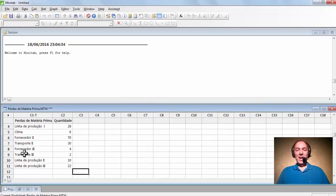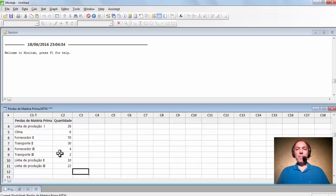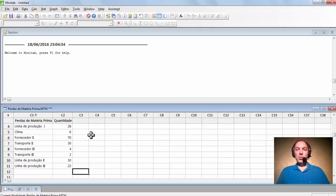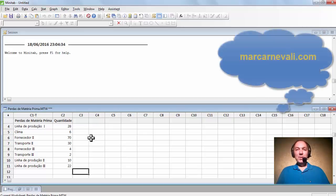Nesta primeira coluna colocamos as causas de perdas de matéria-prima, as quais conseguimos constatar através de observações e pesquisa. Nesta segunda coluna colocamos as quantidades de perda de matéria-prima referente a cada causa. Aqui poderia ser 28 quilos, toneladas ou 28 peças — é um exemplo. Uma vez colocados esses dados, o software fará o restante: irá ordenar a tabela e fazer as somas acumuladas.